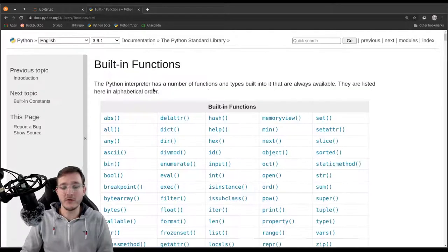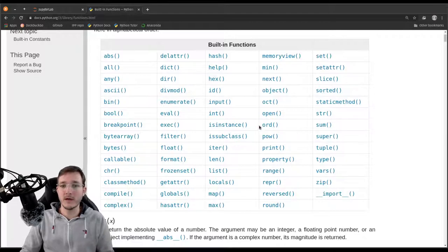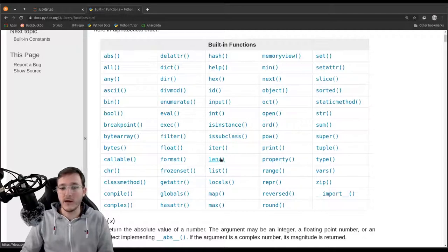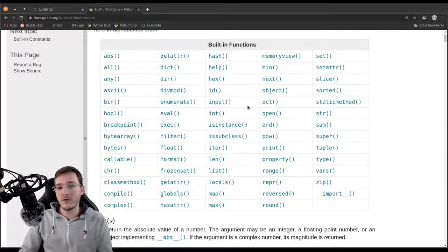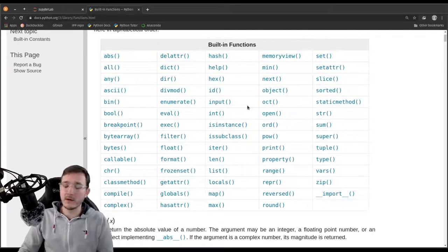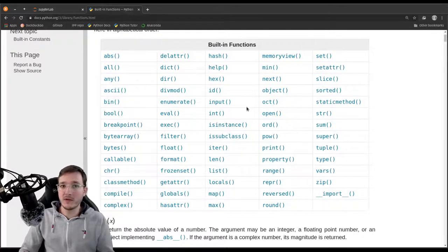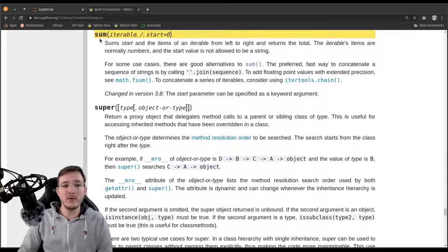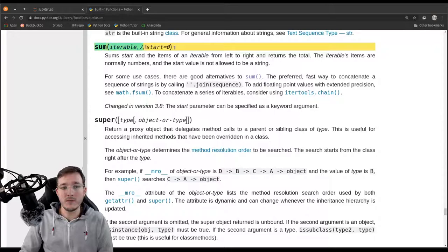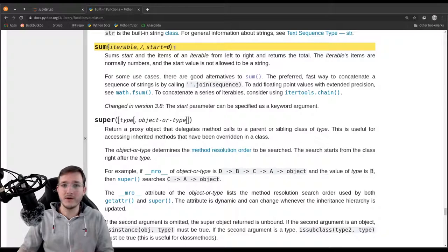Let's click on built-in functions, and here we see a list of all the functions that Python version 3.9 knows about. We can see the `sum` function and under L we also see the `len` function. As a beginner, looking at the official documentation may be quite daunting. However, my recommendation is to try to get used to reading the documentation. Let's do one example — let's click on `sum`.